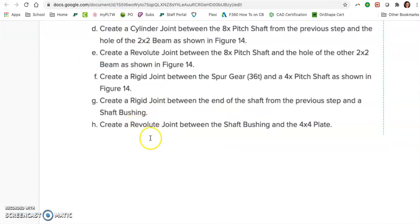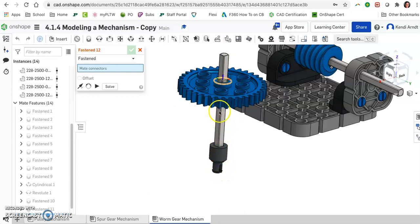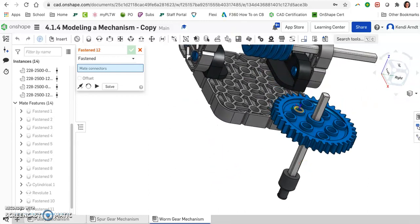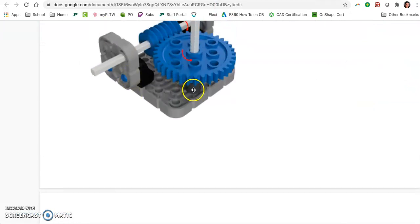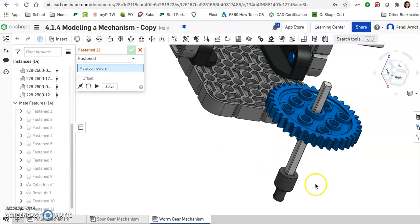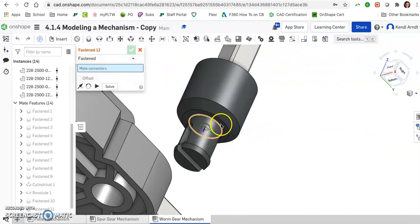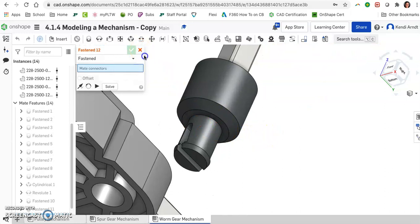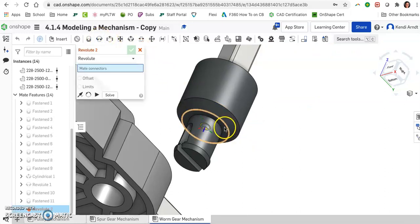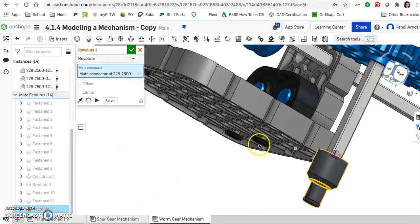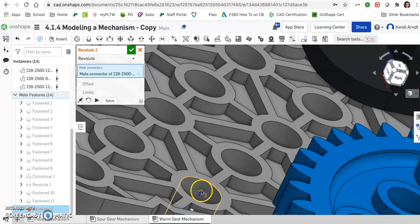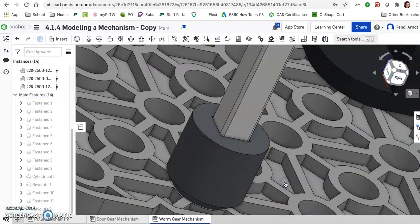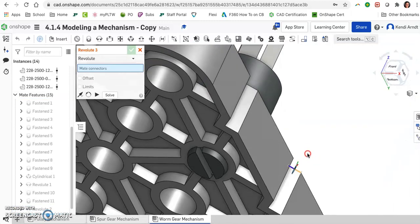Lastly, create a revolute joint between the shaft bushing and the 4x4 plate. So this will rotate and obviously everything else that is solid or fastened will rotate along with it. Okay, so the hole that this got placed in, that's another spot to pay attention, is the second from that bottom left corner. So revolute. So we want this to sit in. So that's the circle that we're going to choose. And we need to pick a different mate. So revolute mate right here along the bottom. That's the part that will go into the slot here. And there's our center. That looks good.